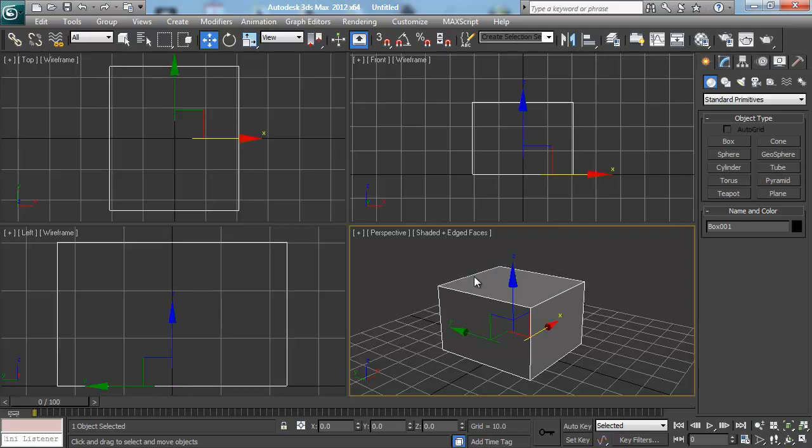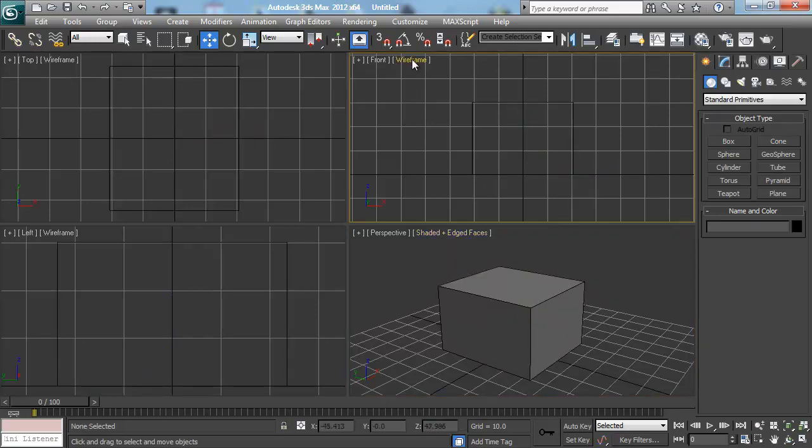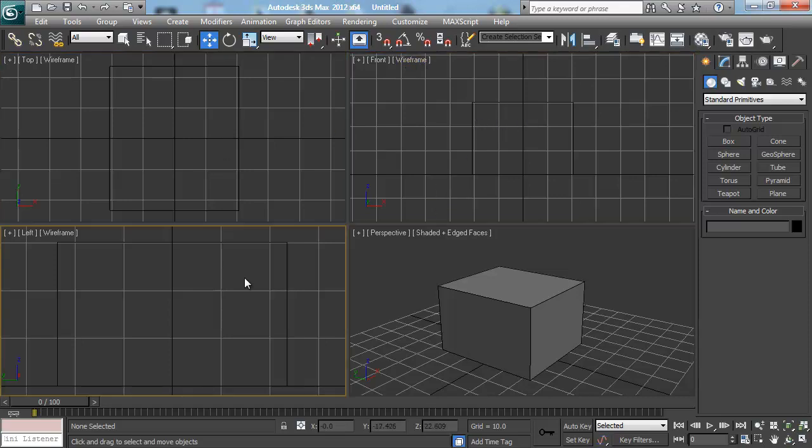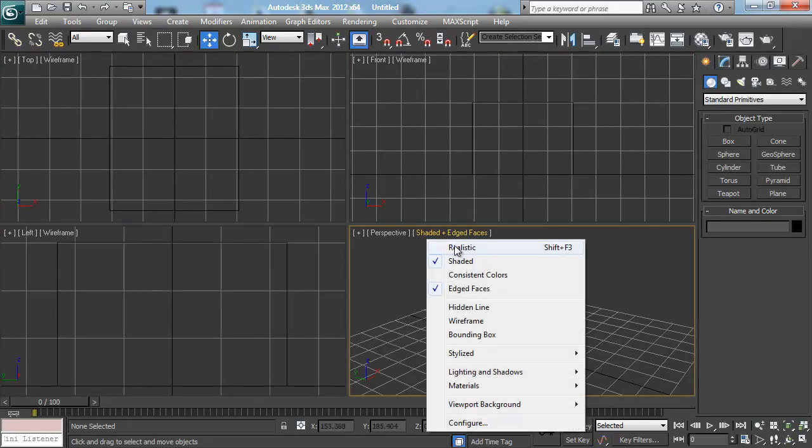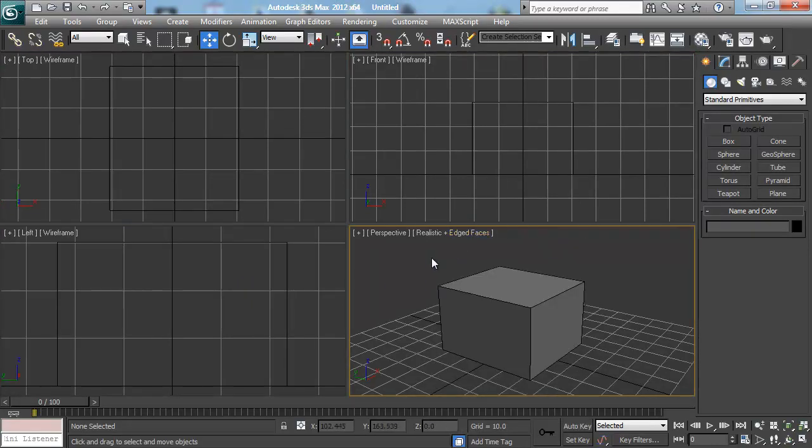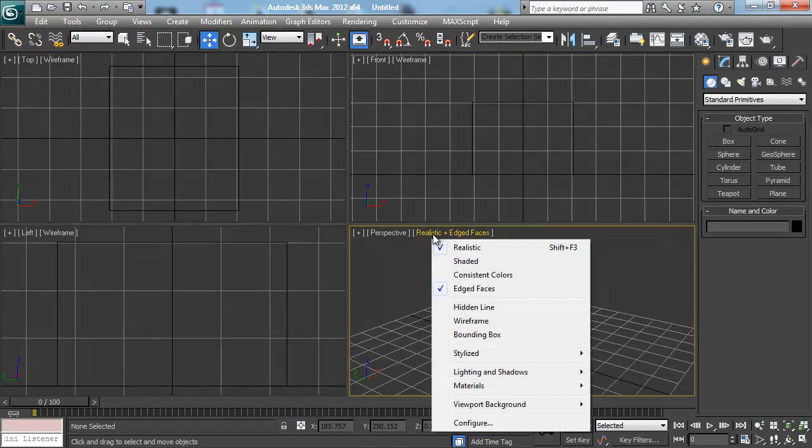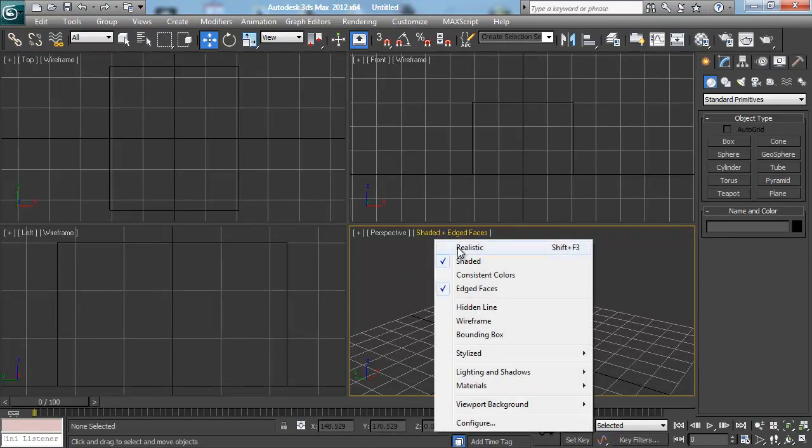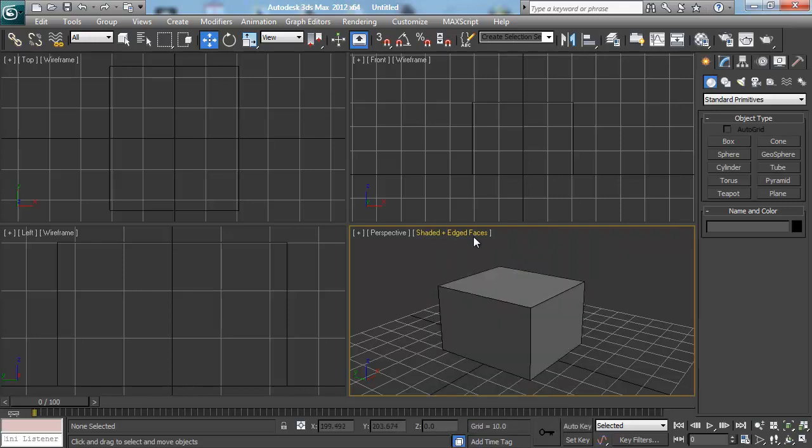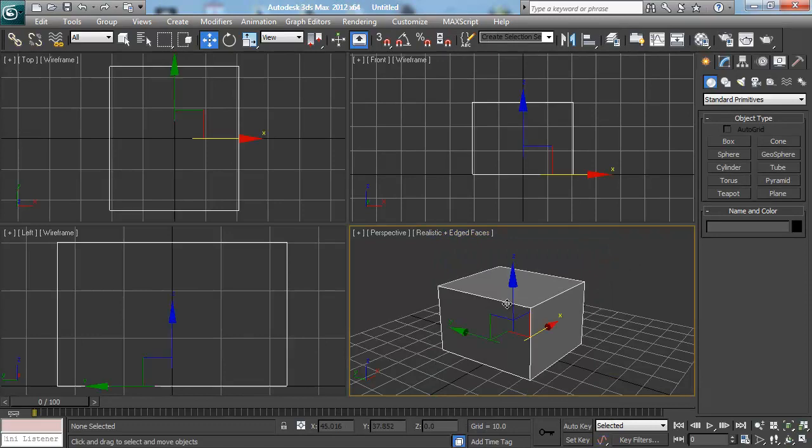So right now we have this box in what's called a shaded edge faces mode. As you can see, all these other ones are referred to as wireframe. This is where we can see what's happening render-wise in each one of these viewports. This could by default be set to realistic on your machine. Realistic and shaded are very similar in the sense that the polygons that make up the object have information in them right now. Realistic does a couple extra things like adding shadows and ambient occlusion, things we'll talk about later. But as long as it says realistic or shaded, that's all I'm really concerned about.